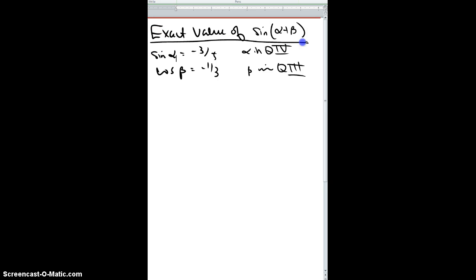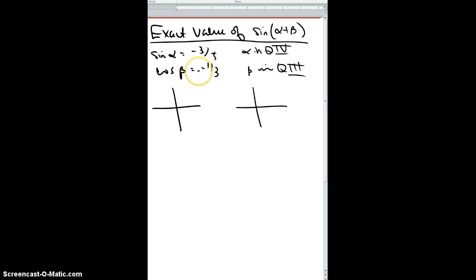Here's an example where we need to find the exact value of sine of alpha plus beta, given two different angles. Basically, we're going to draw two different bow ties, one for each angle, and then use the trig identity to get an exact value of sine of alpha plus beta. The cool thing is we don't even need to know what alpha and beta are to find the ratio — we just need the bow ties.